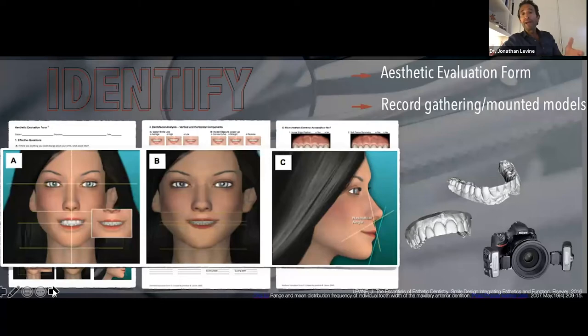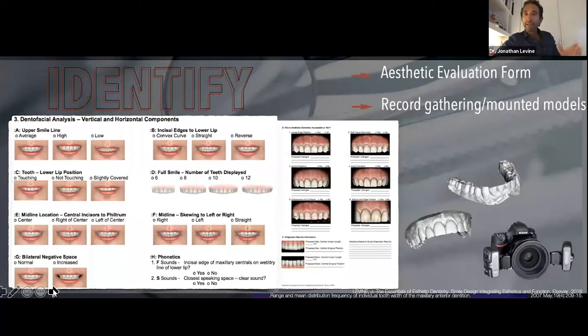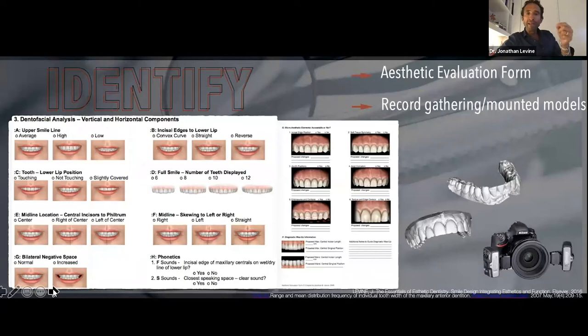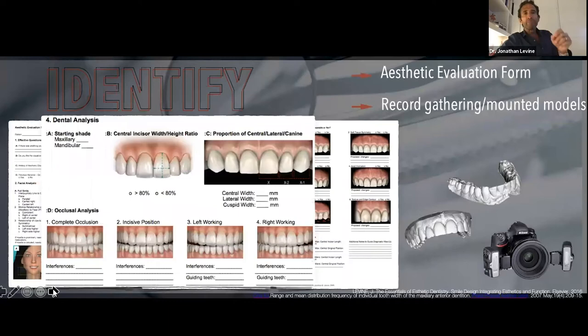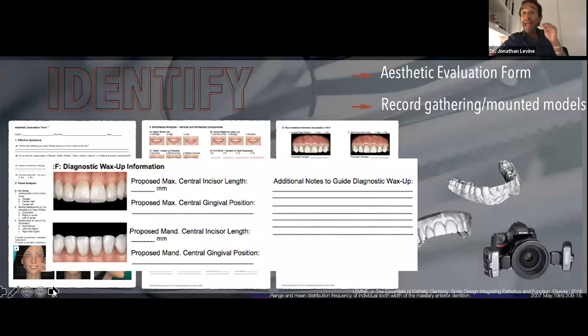Then we look at smile line, facial status, symmetry, nasolabial, and rickety. We take it like a camera zooming in — face, dental facial, then dental. We look at the teeth and the lips, high smile line, vertical and horizontal components, buccal corridors, asymmetry versus symmetry, midline position. It allows us to gather information that our technician needs. We also look at the micro aesthetic elements when needed. But the most important thing is where we're going to put the gum line, the gingiva, and where we're going to put the incisal edge — how long is that tooth?